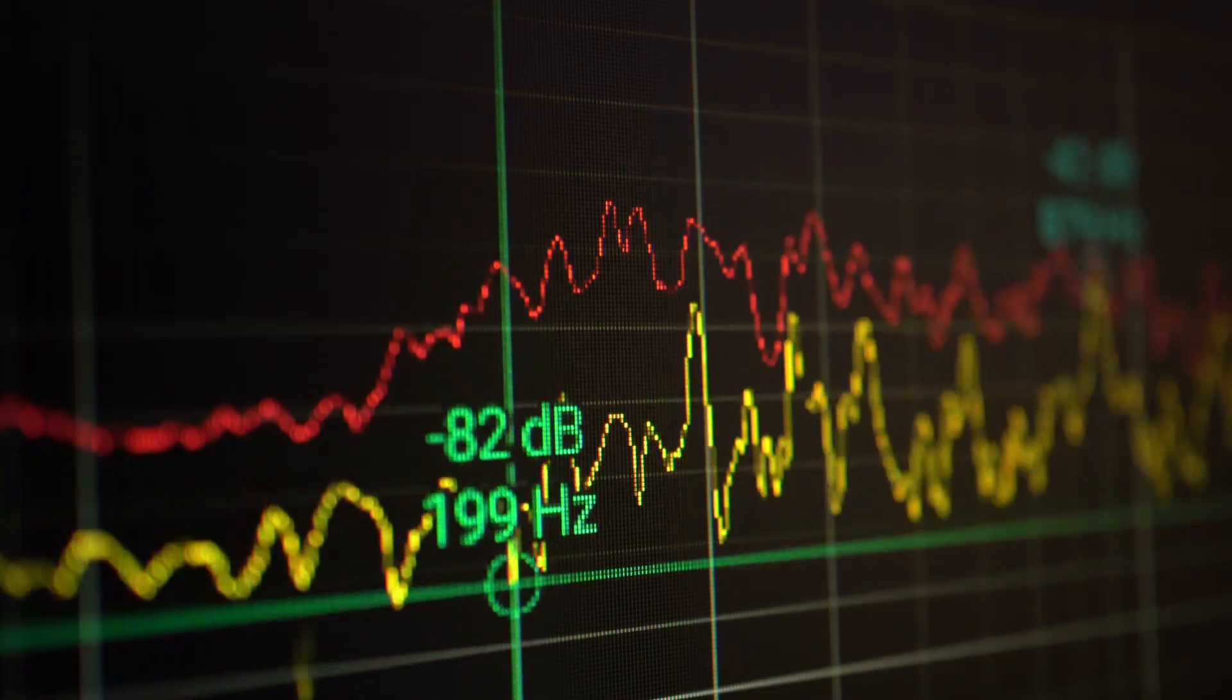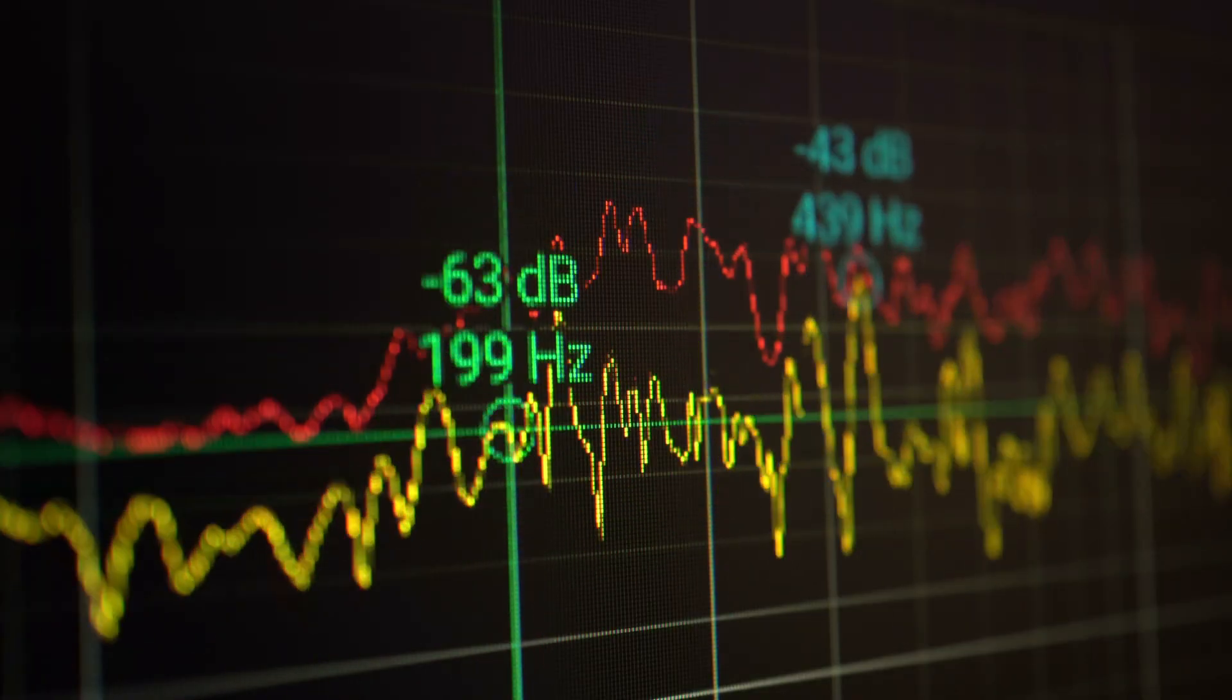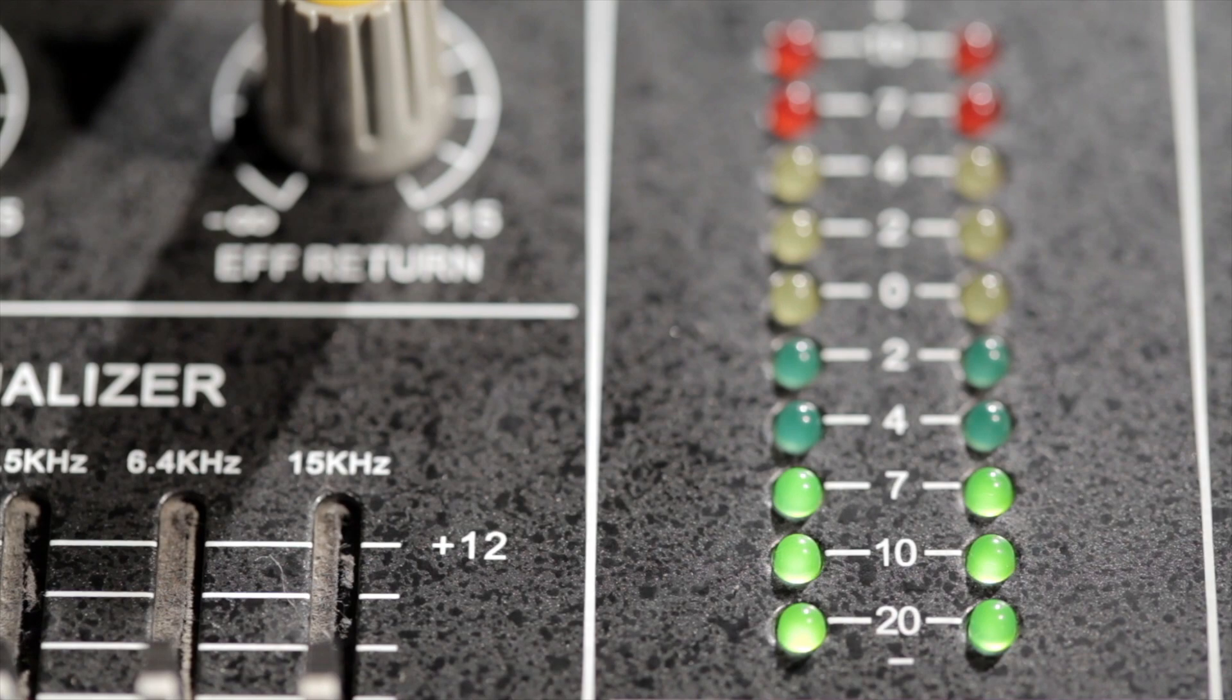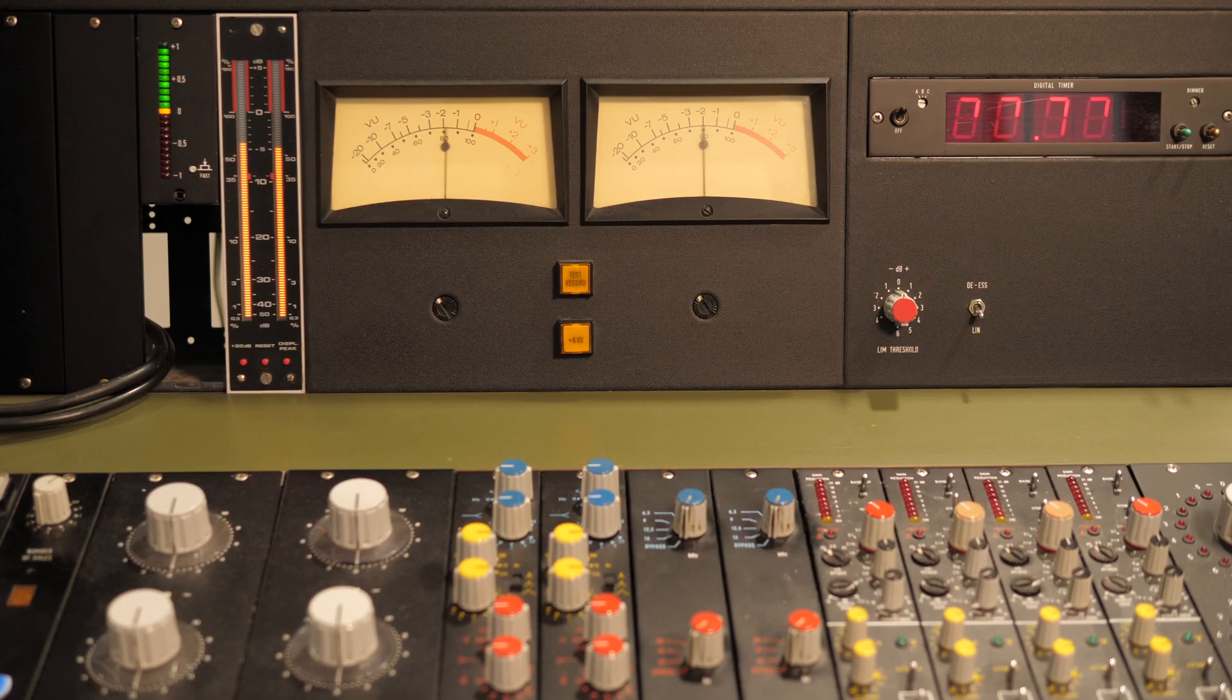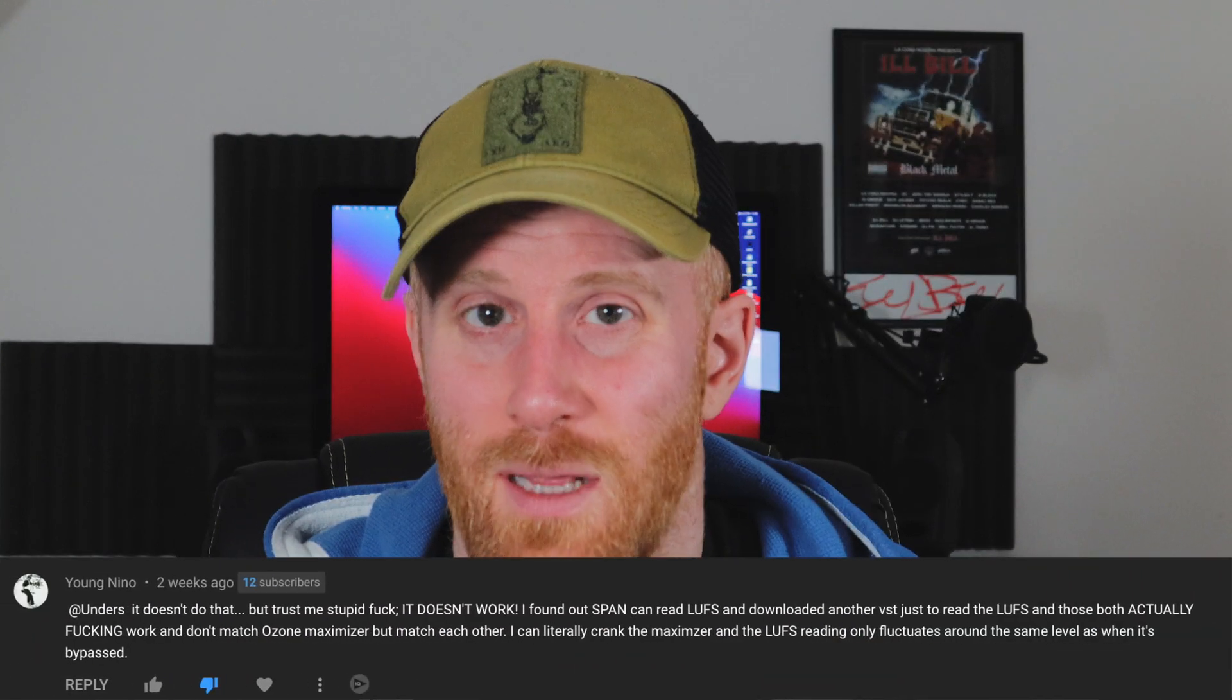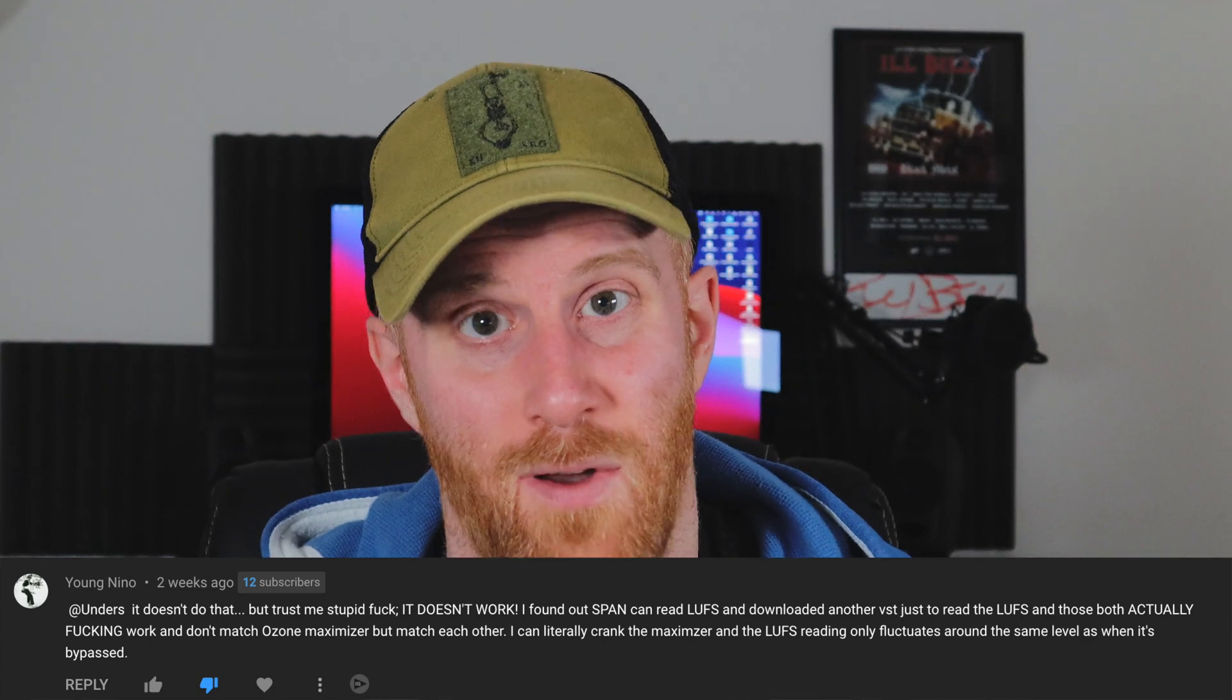Measuring and understanding the overall levels of your track are critical at the final stages. Ozone 9 has all the tools you need built into it to get a decent understanding of what's going on. However, it can be a little tricky to understand, set up and use. So in this tutorial, we're going to go over how to measure LUFS in Ozone 9.